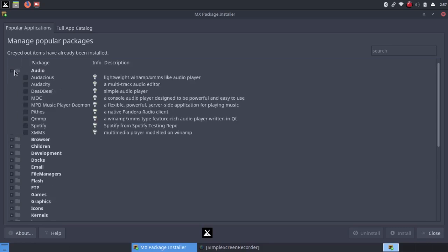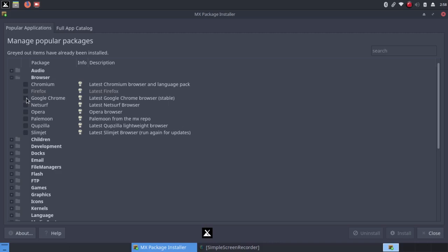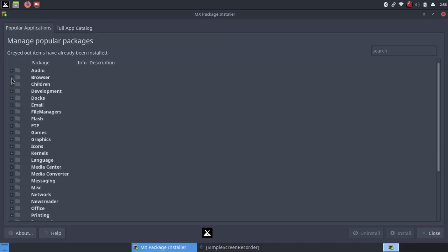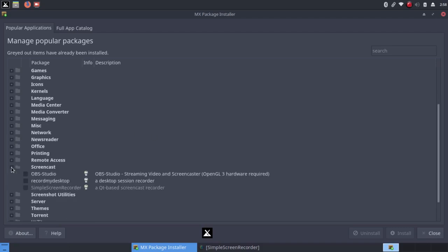Under Audio, it has Audacity, which I'll probably install. Under Browser, notice that it has Firefox, but it also has Google Chrome, the proprietary version of Chrome, as well as the open source version, Chromium. So I'd probably install that too, because I like to use Google Chrome when I want to translate websites that aren't in languages that I understand. And I could install the Flash Player if I wanted to, or various dockies. I'm not too interested in that right now. If I scroll down here, under Screencast, I did install Simple Screen Recorder, which is probably why it's grayed out here.